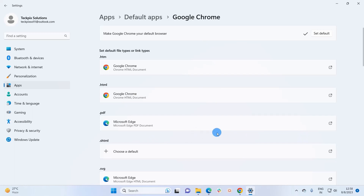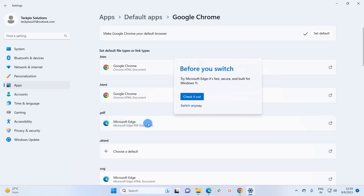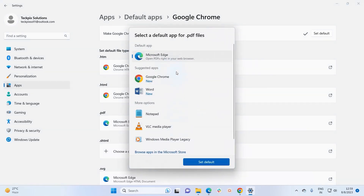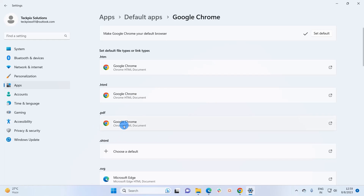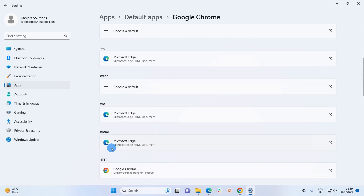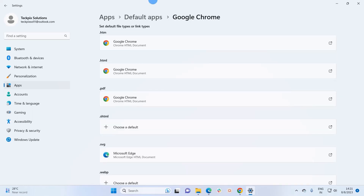If you want, you can go section by section and change the default browser for every file type. For example, for .pdf files the default browser may still be Microsoft Edge. To change it, click on that entry, then click 'Switch anyway', and in that window choose Google Chrome as the default browser for .pdf files. Click on it and then click 'Set default'. You can go section by section and change the default browser for each file type.